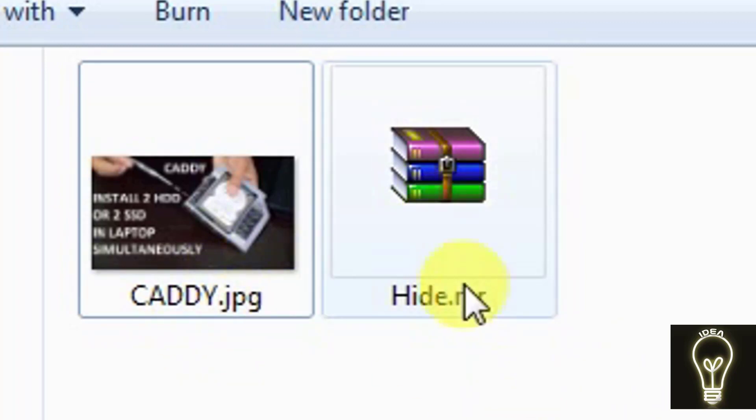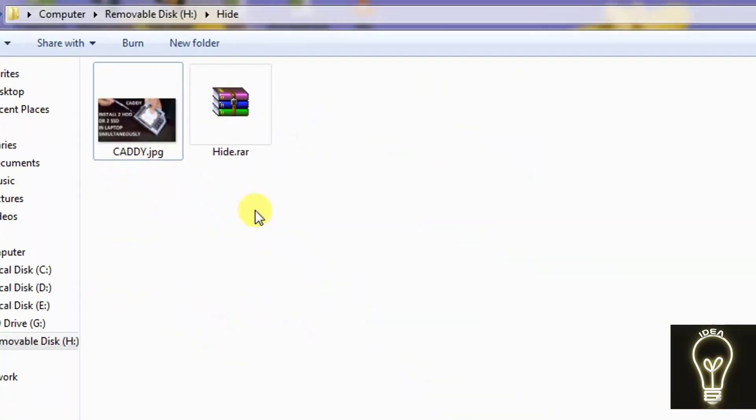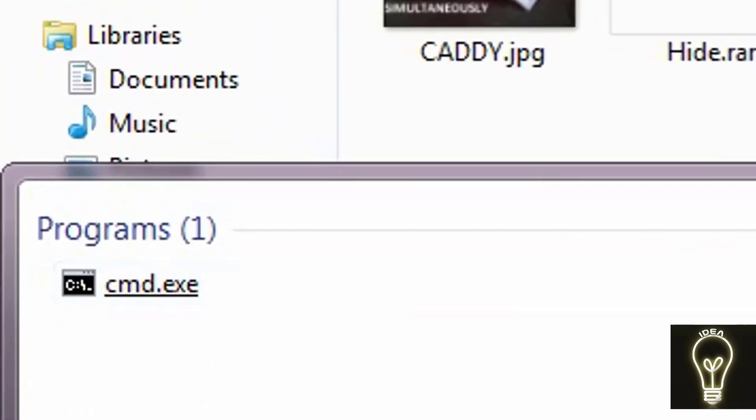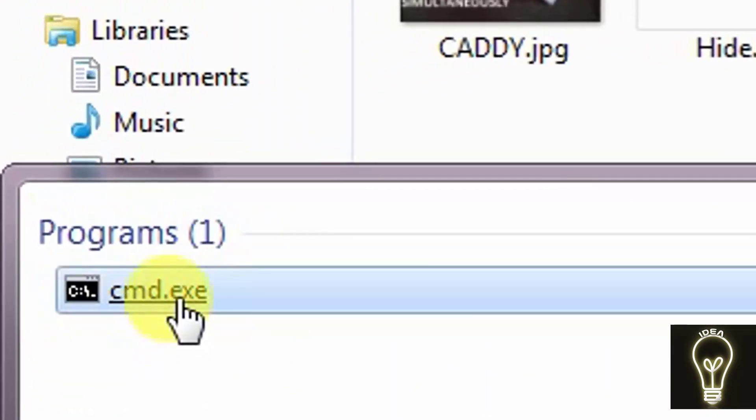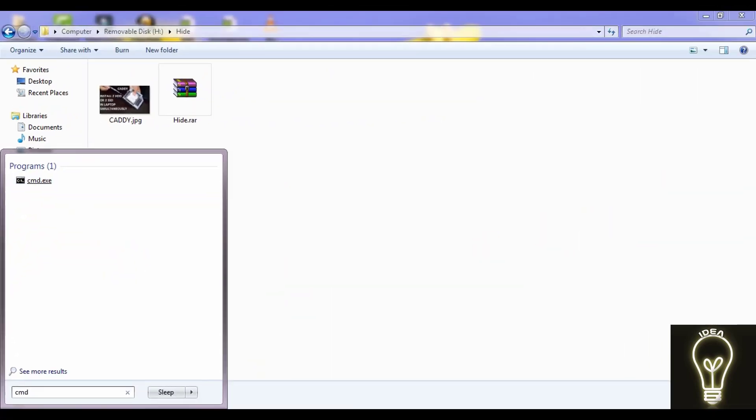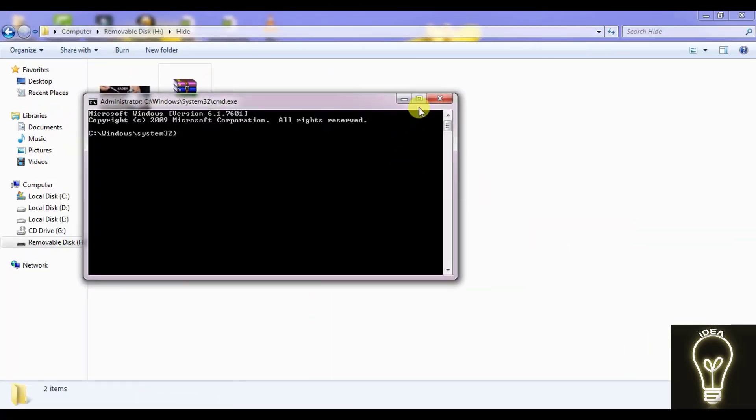And here you are now seeing that the extension name of these files. This RAR file is shown here, jpg and rar. Now you have to go to the command prompt. In Windows 7 you have to click on Windows button and type there 'cmd', and cmd.exe you have to run as administrator.